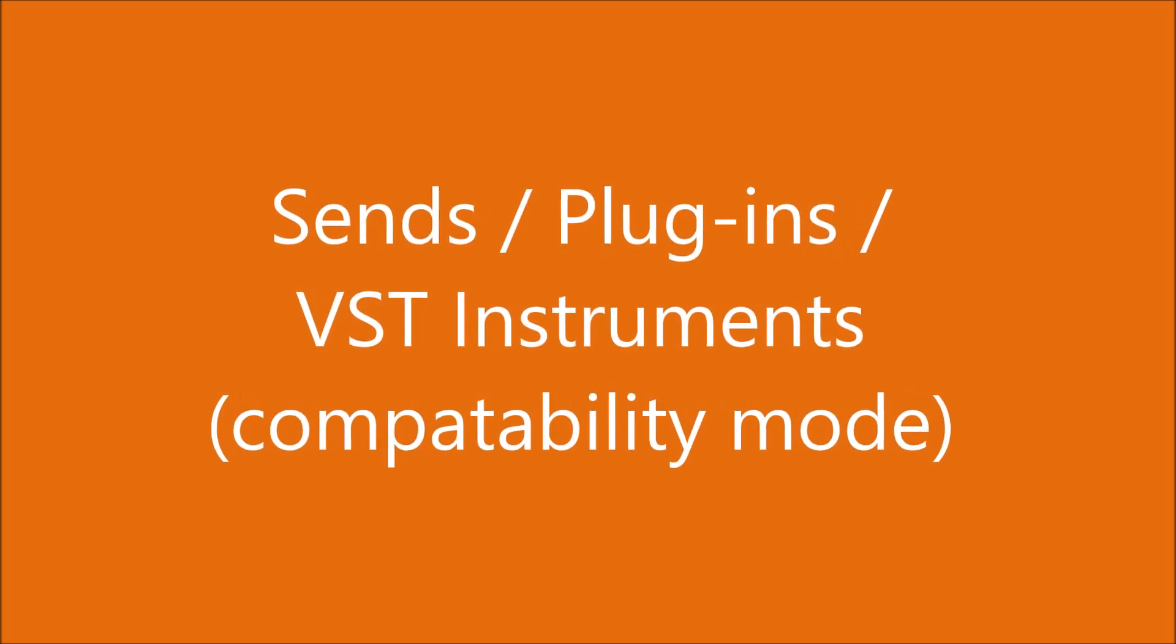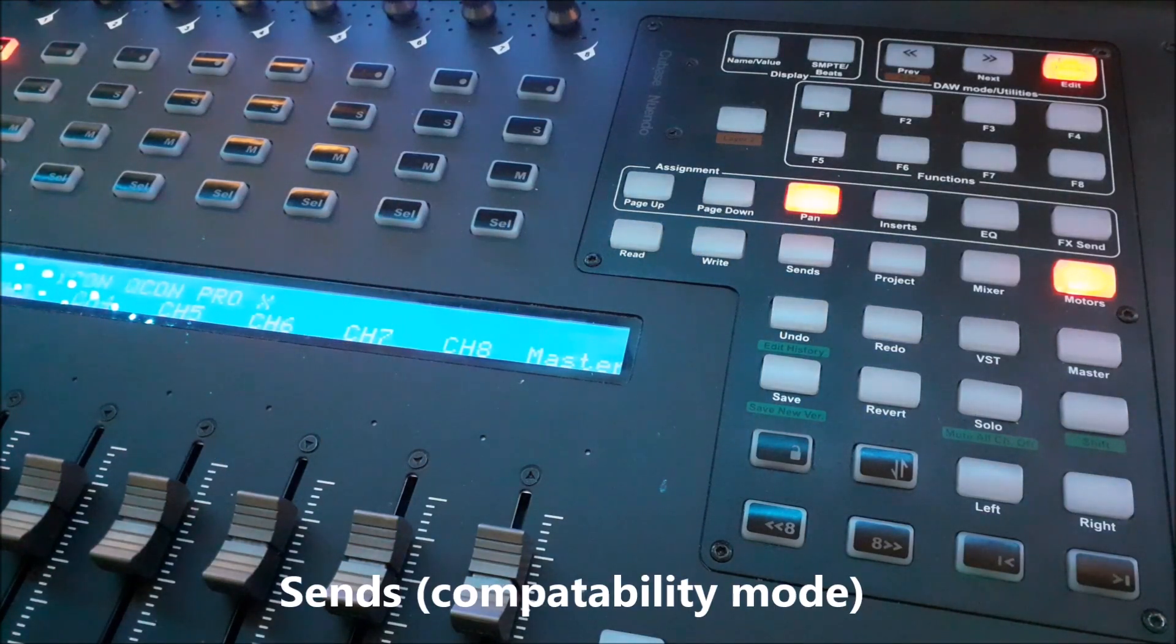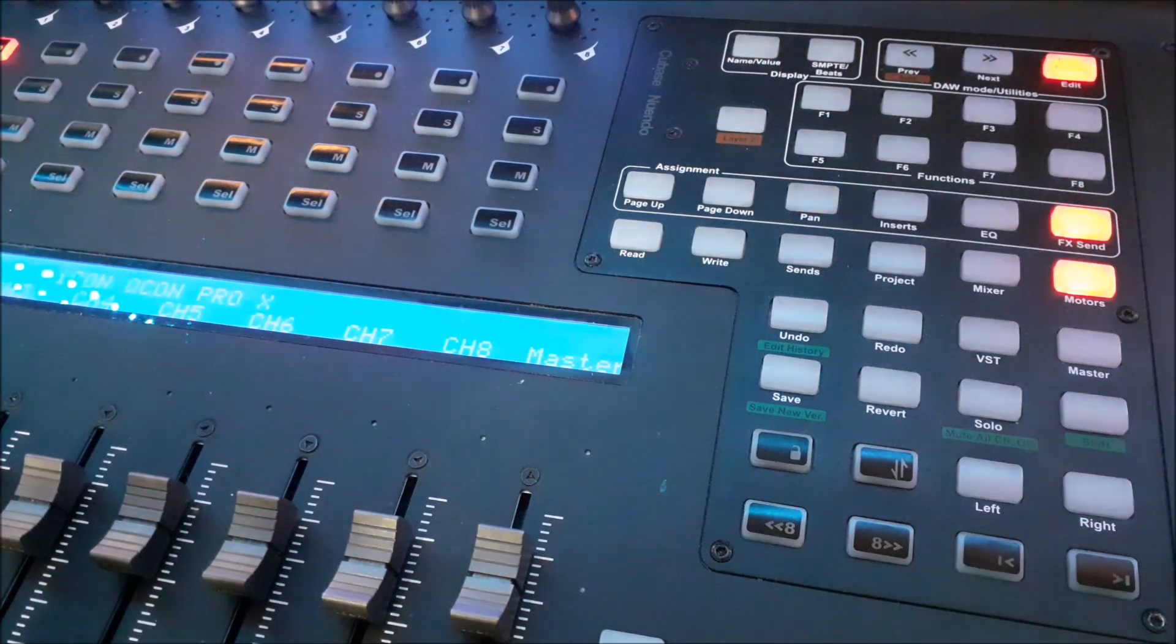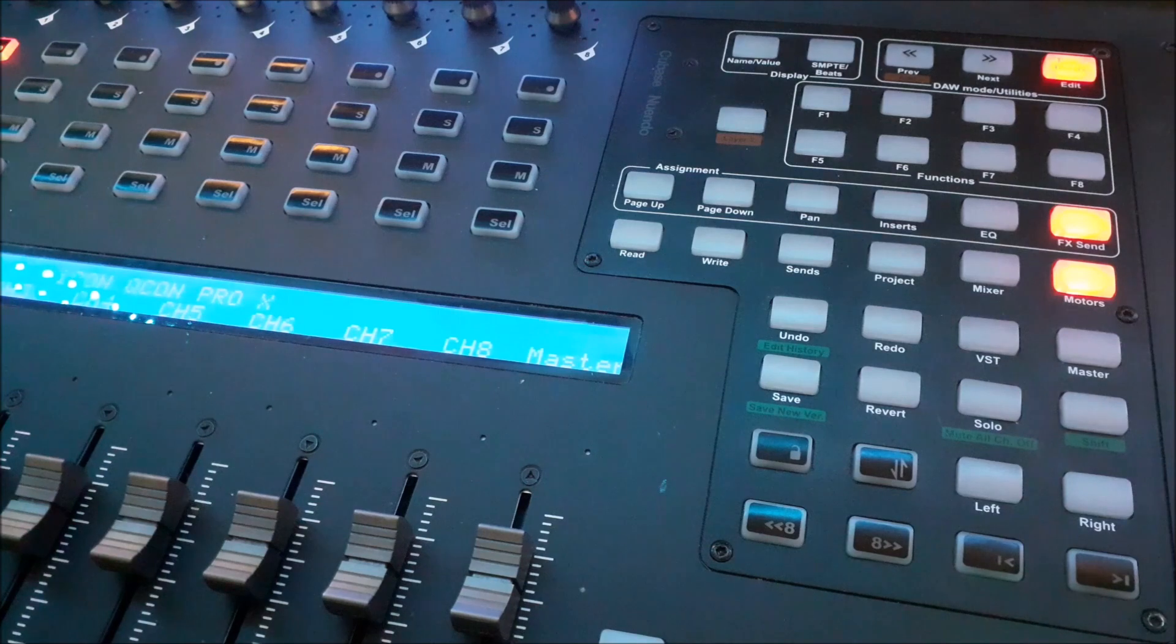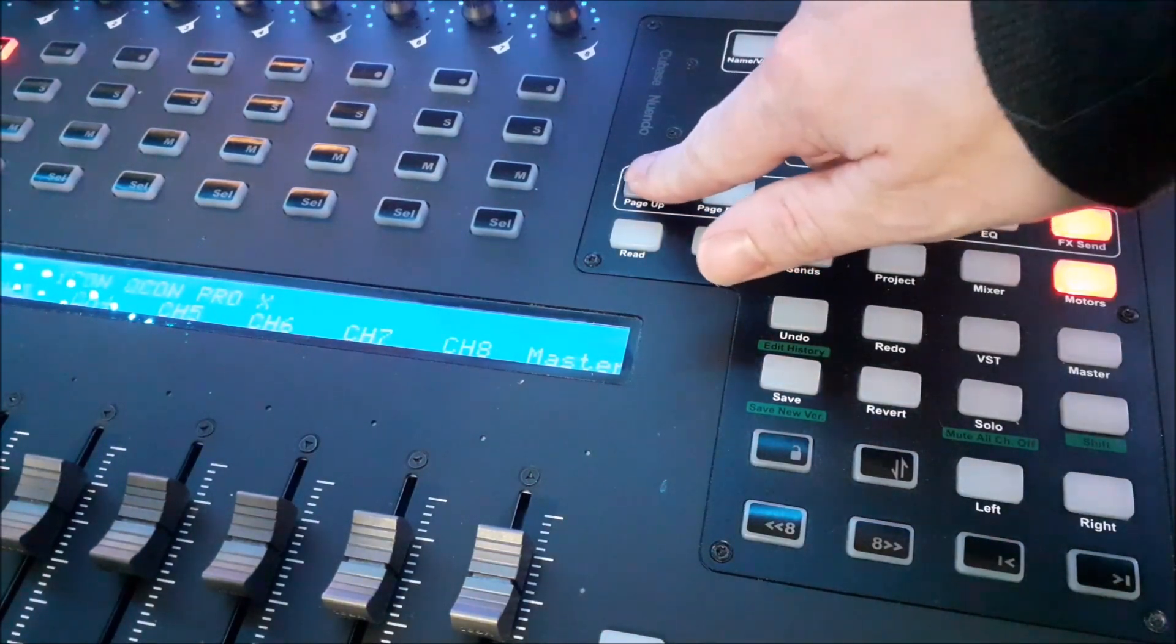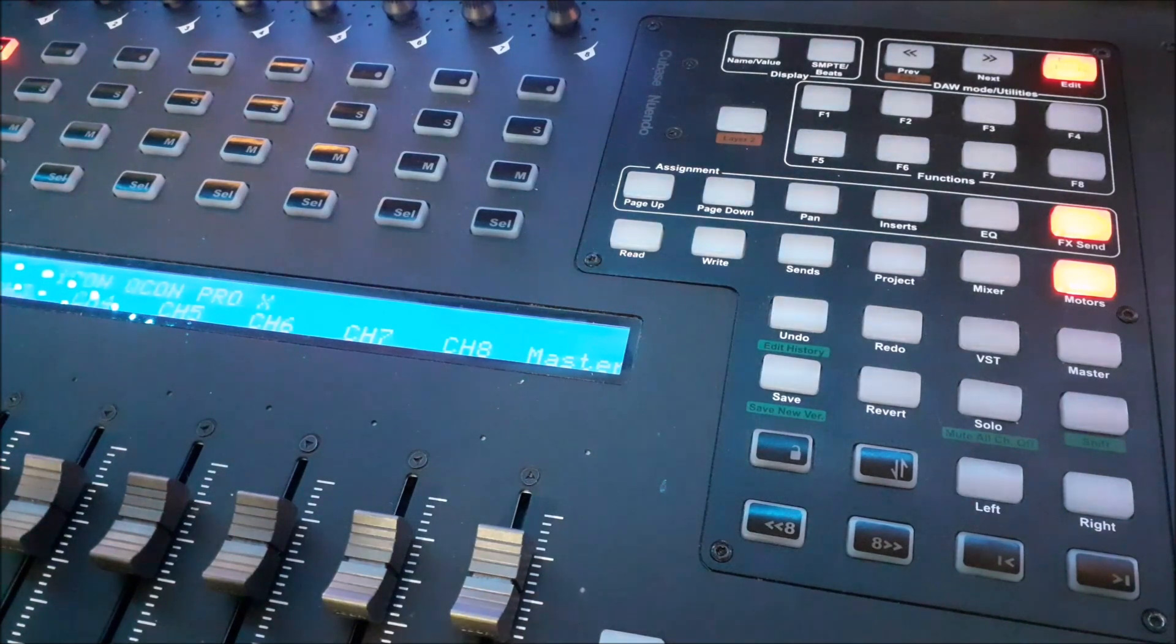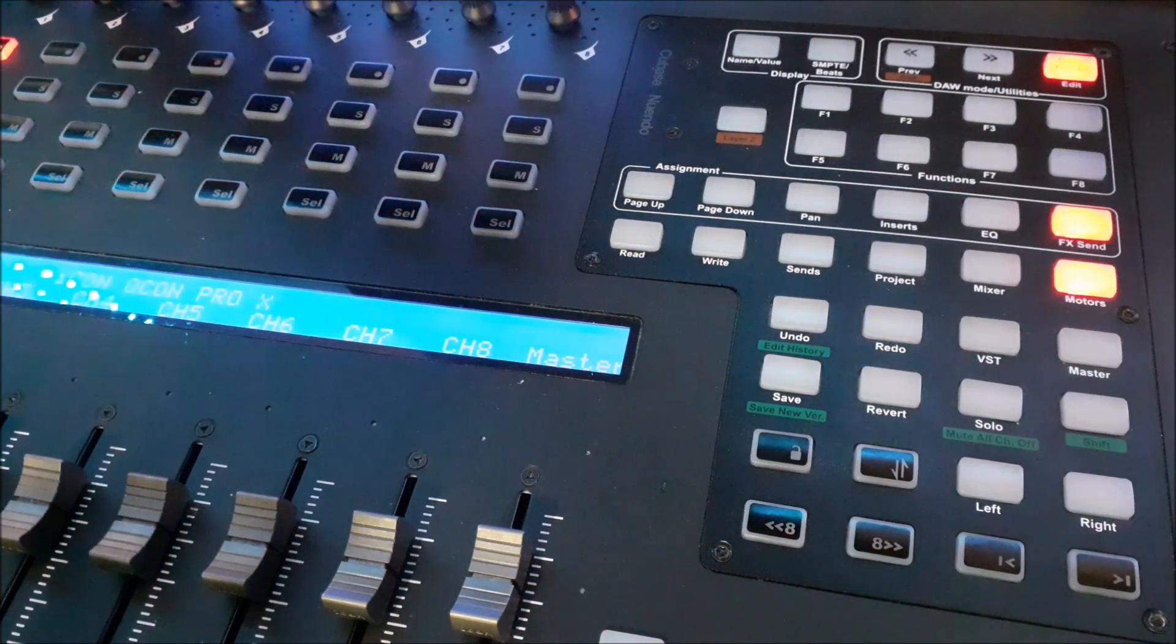Sends, plugins and VST instruments in Compatibility mode. If using Cubase 12 in Compatibility mode and you wish to use Sends, press FX Send. Then press Page Up and Down in order to navigate to the three parameters that you wish to change. Use the rotary control knobs to change the parameters.